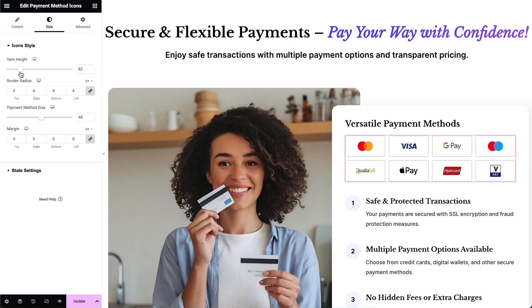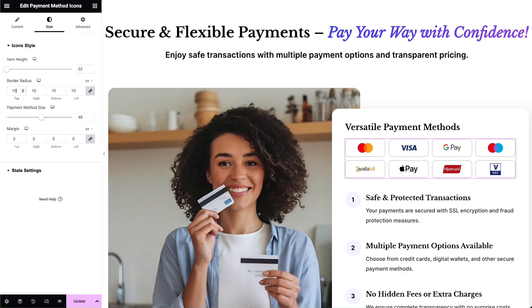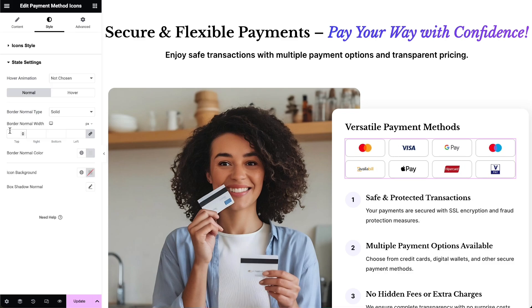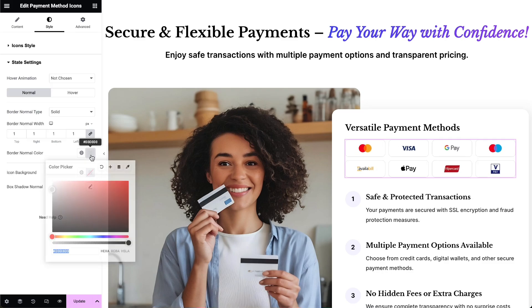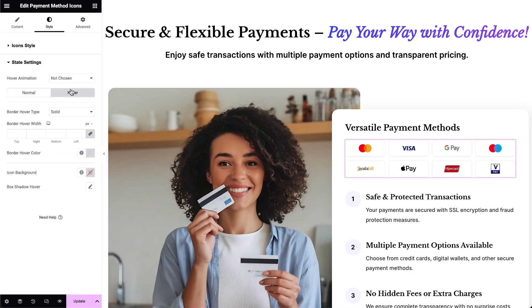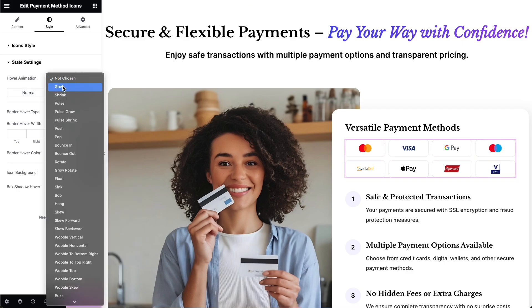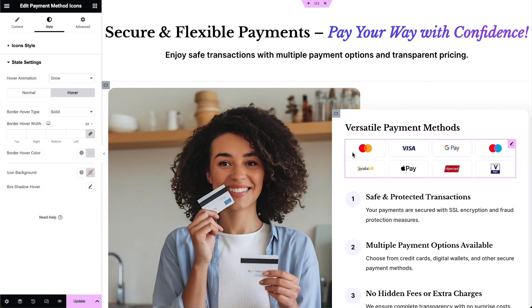Adjust the item height, border radius, payment method's icon size, border width, and more to ensure the payment method icons widget seamlessly integrates with your website's design.